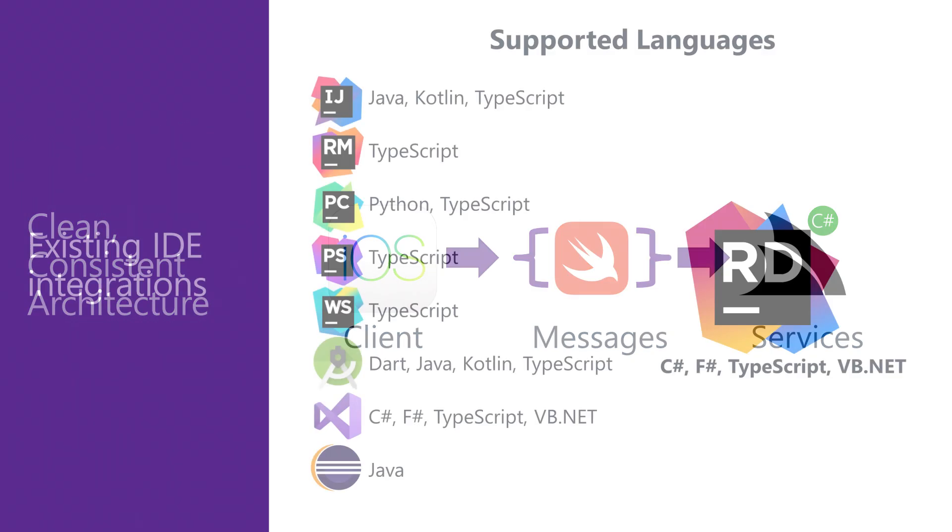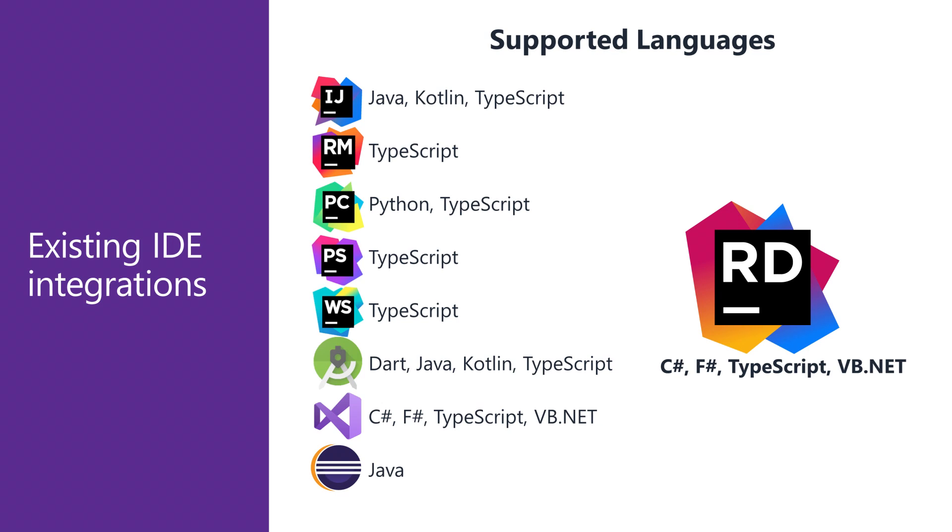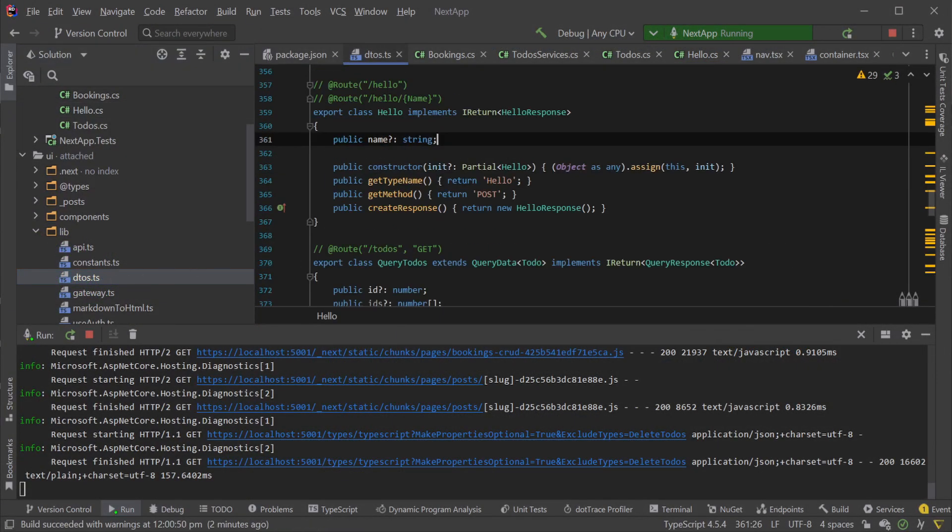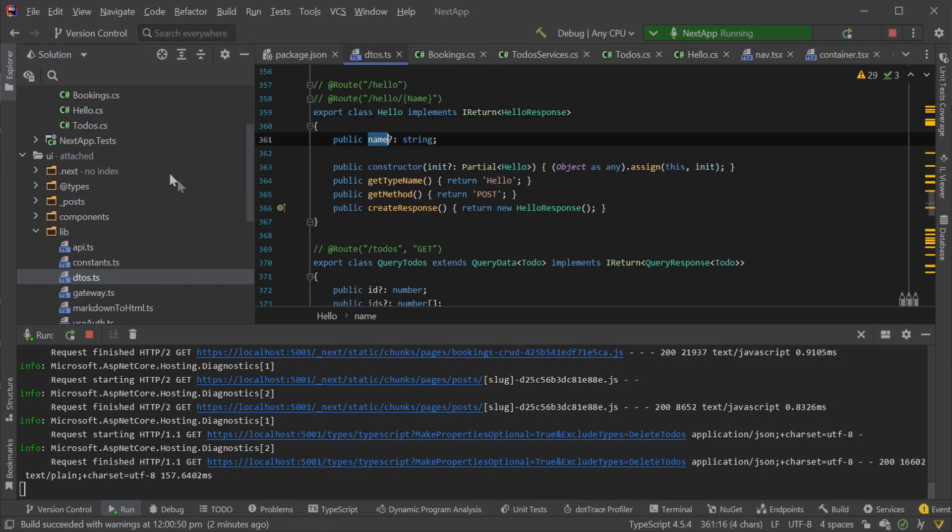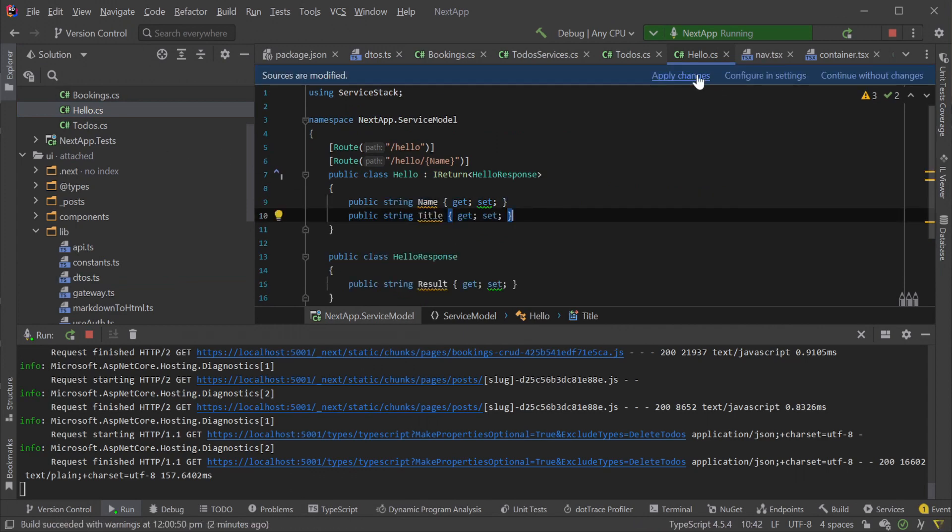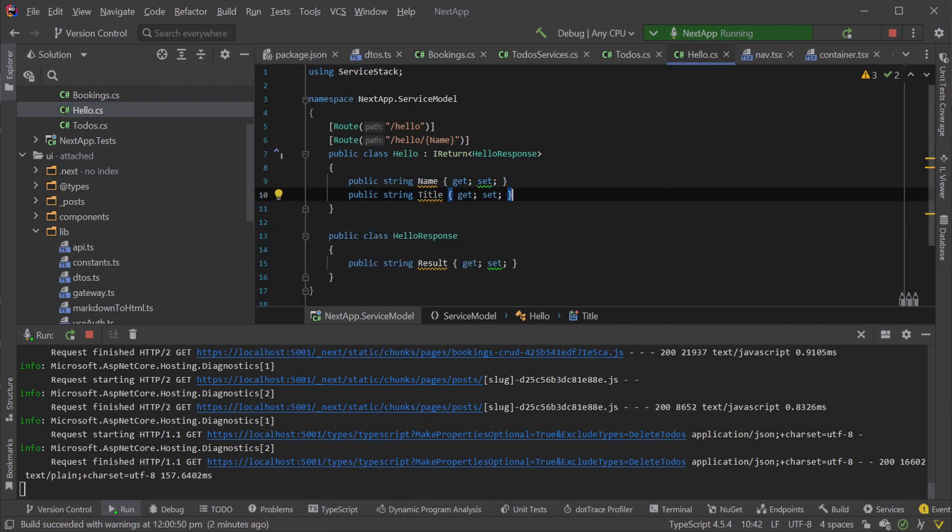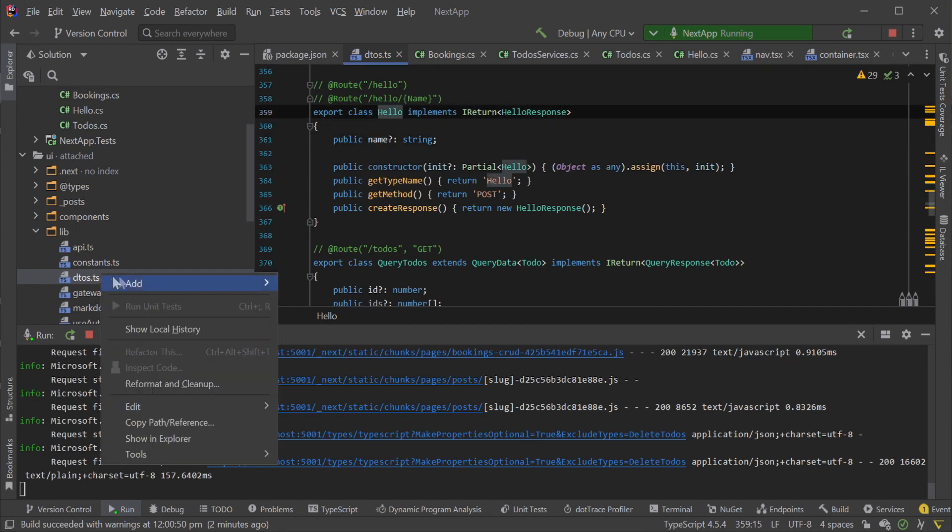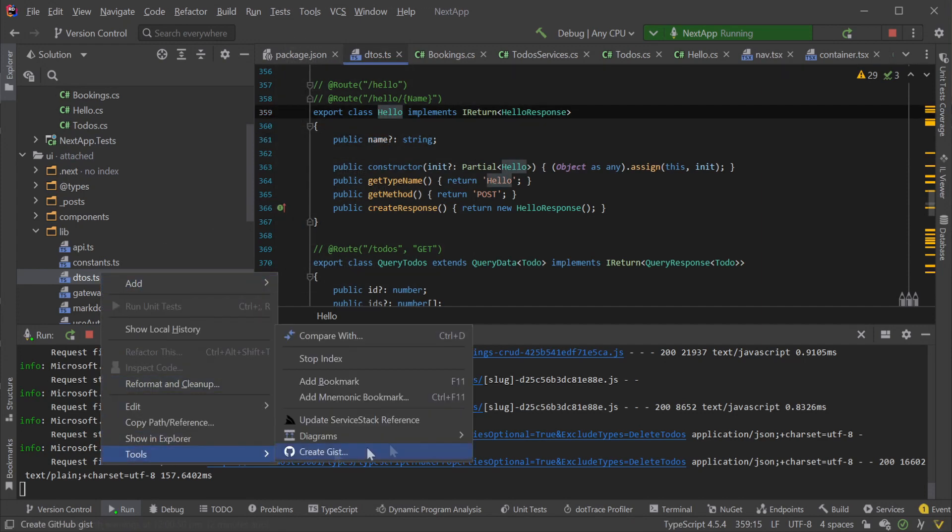We make this process easier using ServiceStack's Add ServiceStack Reference feature which can be used from most major IDEs and through other CLI tooling. Every time a server data structure changes, we can update our respective client data structures using one of these tools pretty quickly, but this does still take some time and adds friction to the development process.